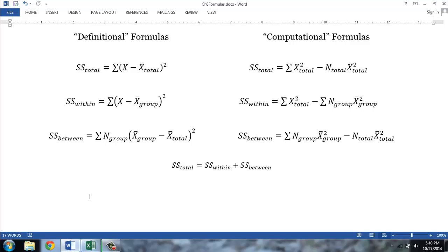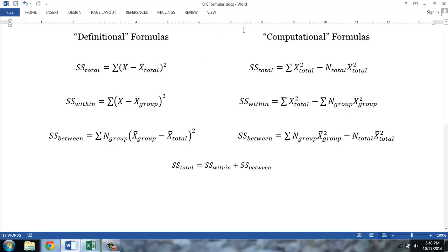Your textbook provides two distinct sets of formulas, similar to what they did in the measures of variability chapter. On the left you see the definitional formulas, which emphasize the idea behind each of these sums of squares, and on the right you see computational formulas. These formulas make it easier to calculate from raw data. In order to be consistent with the step-by-step illustration in the textbook, I will use the computational formulas for the example.